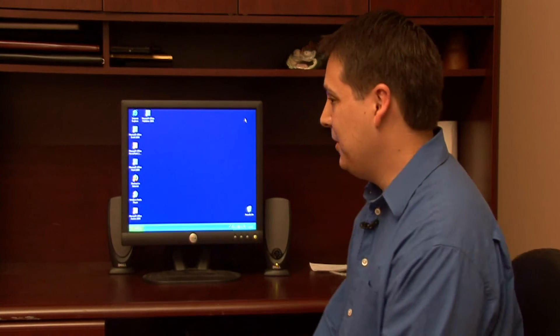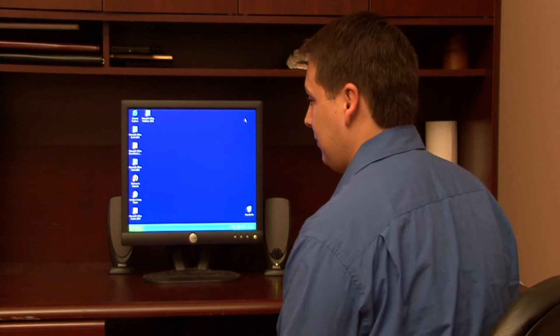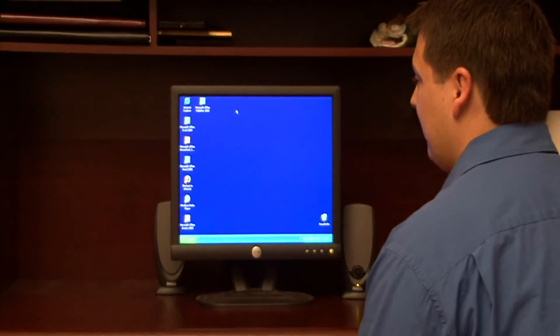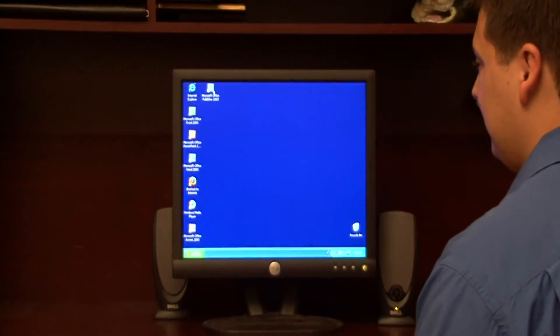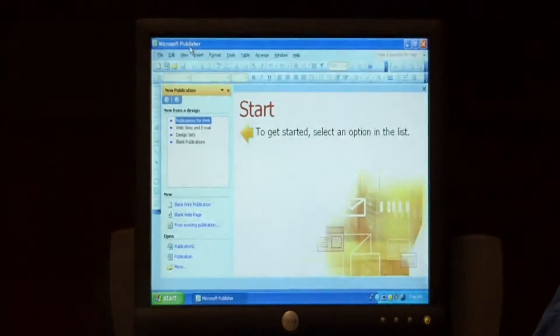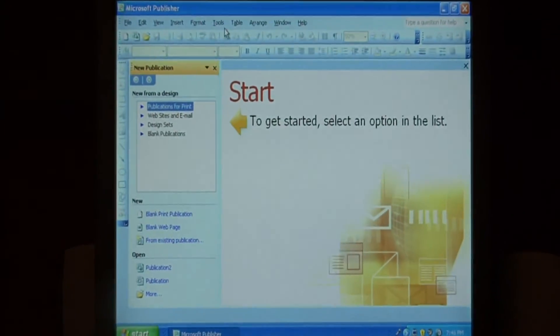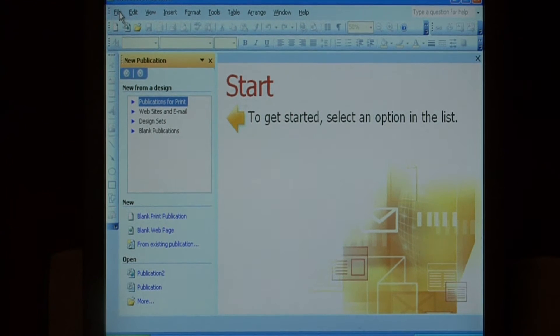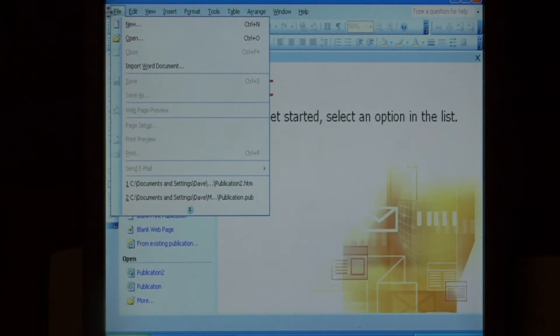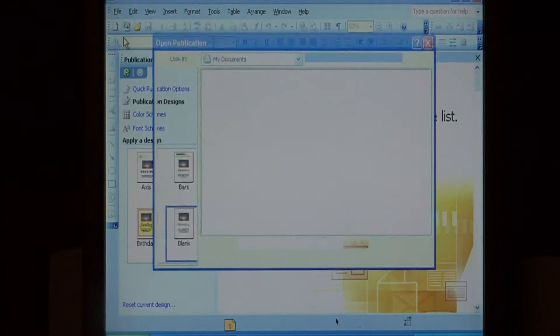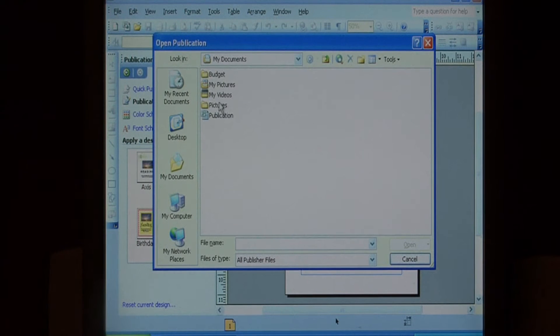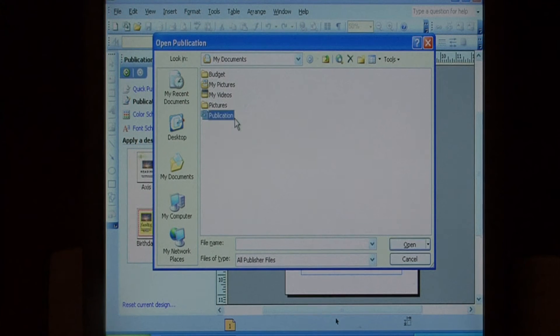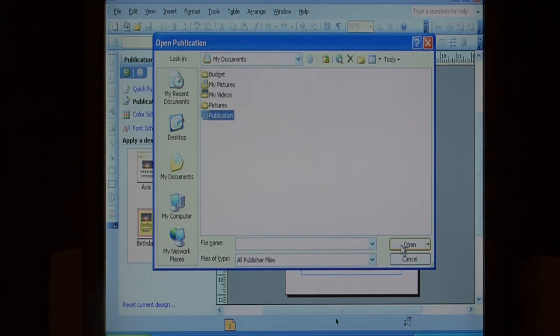To begin, let's open up Microsoft Office Publisher, and we're going to open up a Microsoft Publisher file. I'm going to go to file, open, and I'm going to select publication. Now select open.